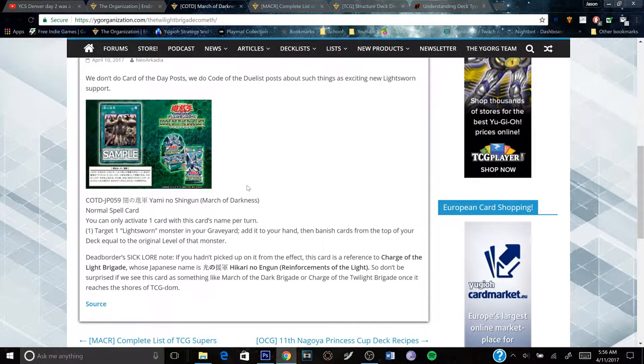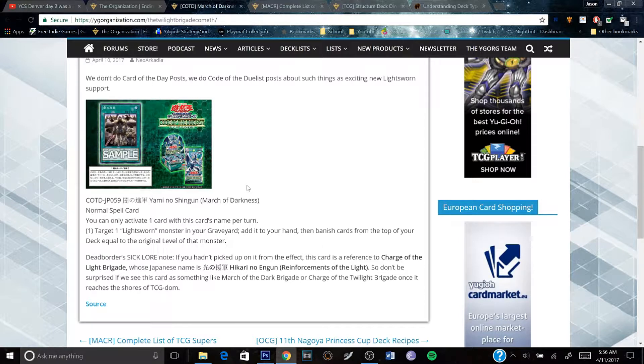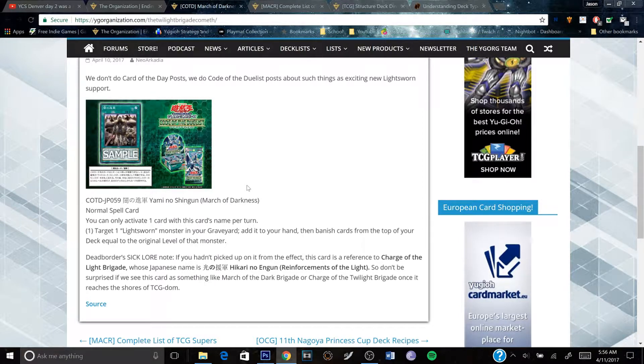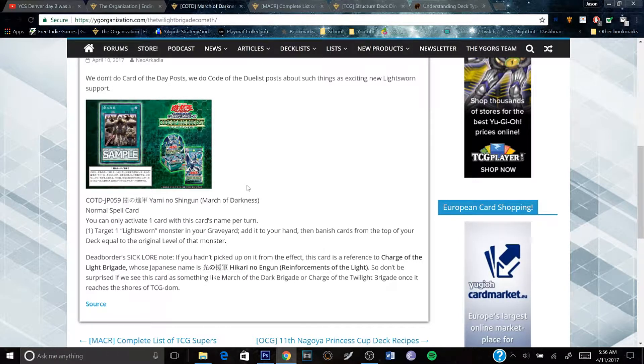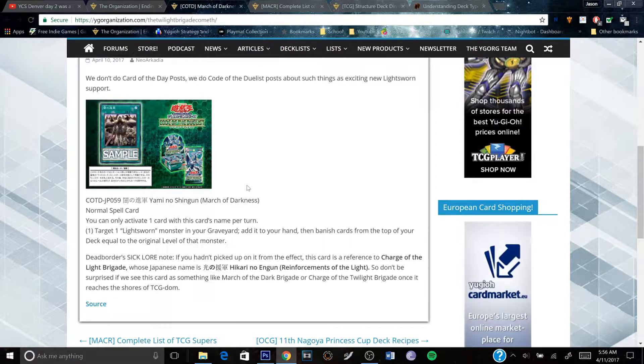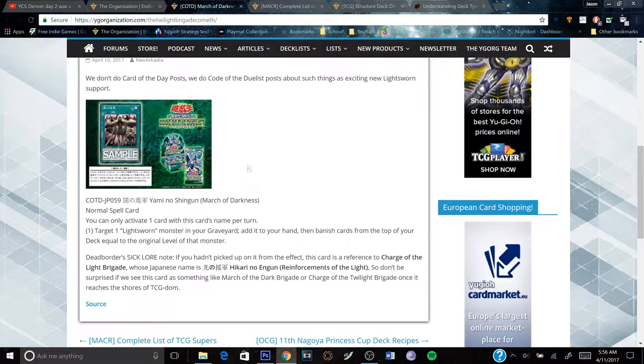So like, one of them, when it's on the field and you activate an effect that banishes, it special summons from the banished zone.